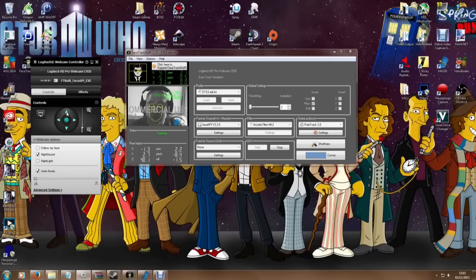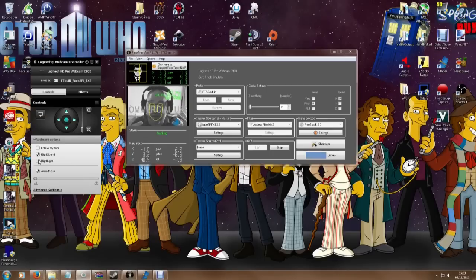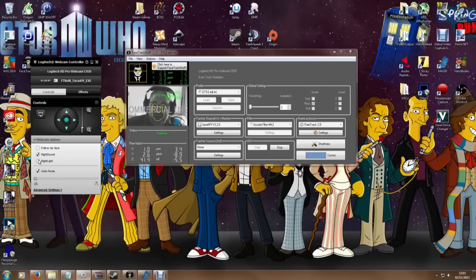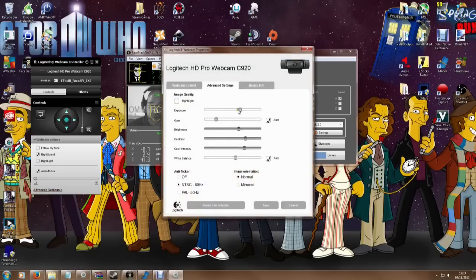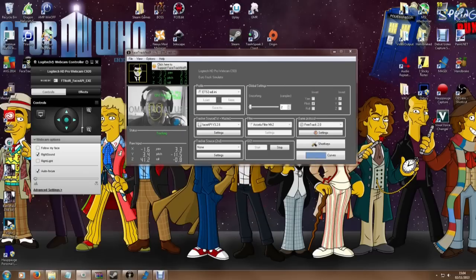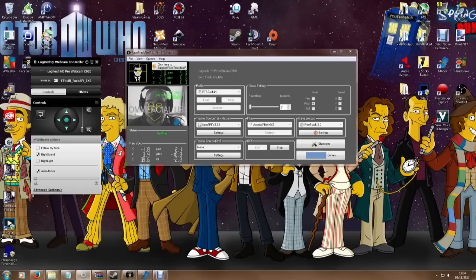Secondly, and perhaps most importantly: lighting. You want to have your face well lit on all sides so it can actually find the features on your face. My webcam has a feature called RightLight and if I click that, the webcam will constantly update the settings like gain and exposure to try to keep the face well lit. But I actually found that doesn't work very well with FaceTrackNoIR, because it means my face settings are constantly changing. I found the best way to get good results is to turn the light on above my head for consistent lighting, and then manually adjust the gain and exposure on the webcam.